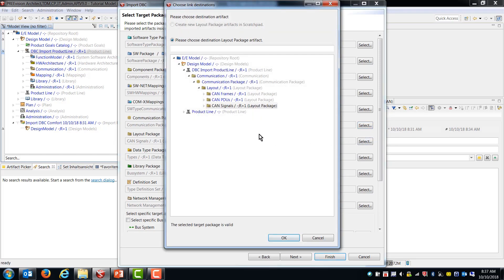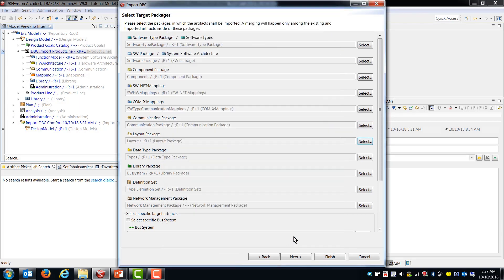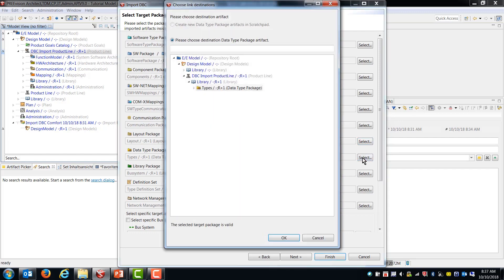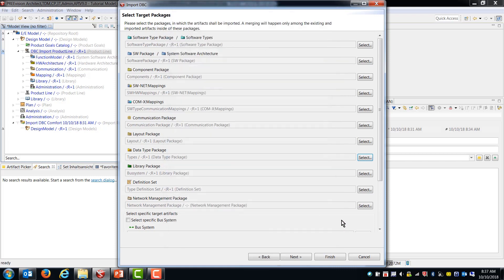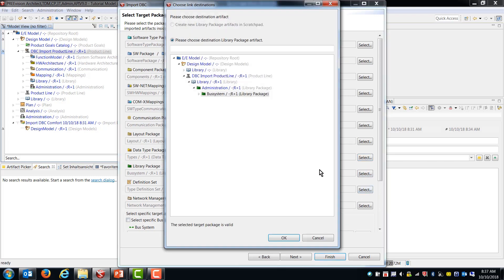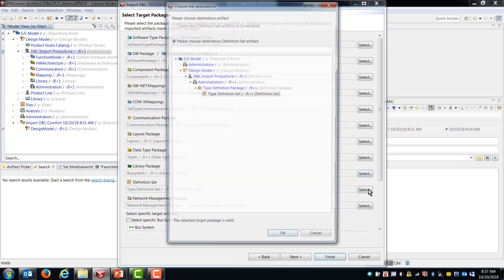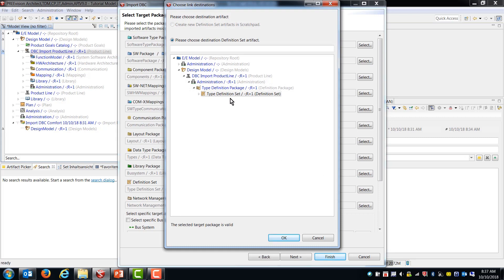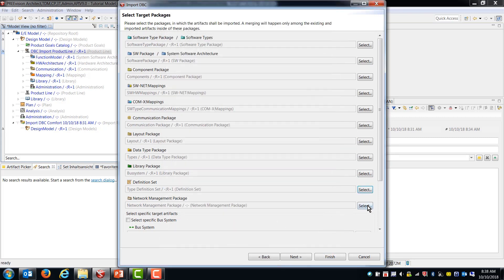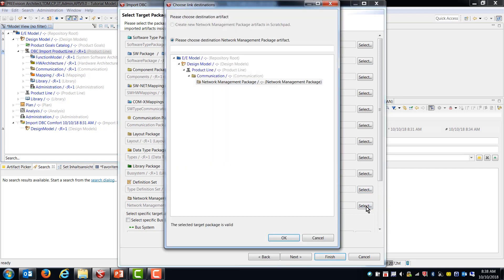Data type package. That looks good. Library package. Again, that looks good. Definition set. Again, looks good. What was suggested. And a network management package.